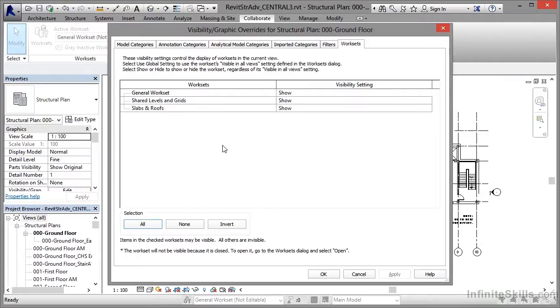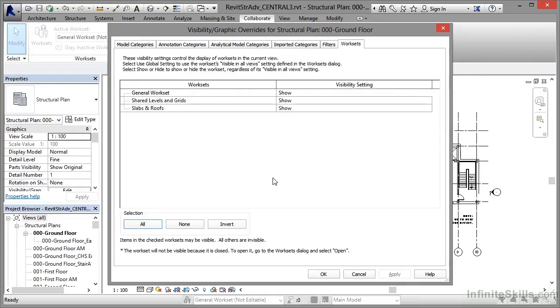Now I'm setting these up in the central model file. You can also change visibility in the local files as well. Now I haven't saved out any local files in this case—there's no real need to—but you can see how it works. It's very easy to find and very easy to set up.